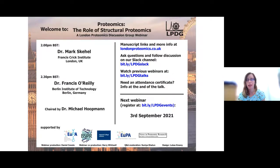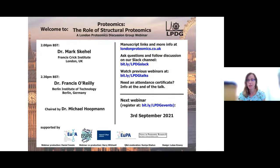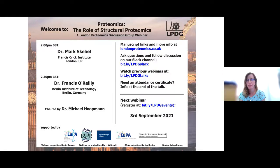The talks will be available to watch again online after the event. Michael Hoopman is from the Institute for Systems Biology in Seattle, and his research is focused on proteomics technologies and method development, having been trained in both instrumentation and software data analysis, with particular focus on high resolution mass spectrometry. His current interests are in the development of advanced algorithms for discovery-based proteomics.